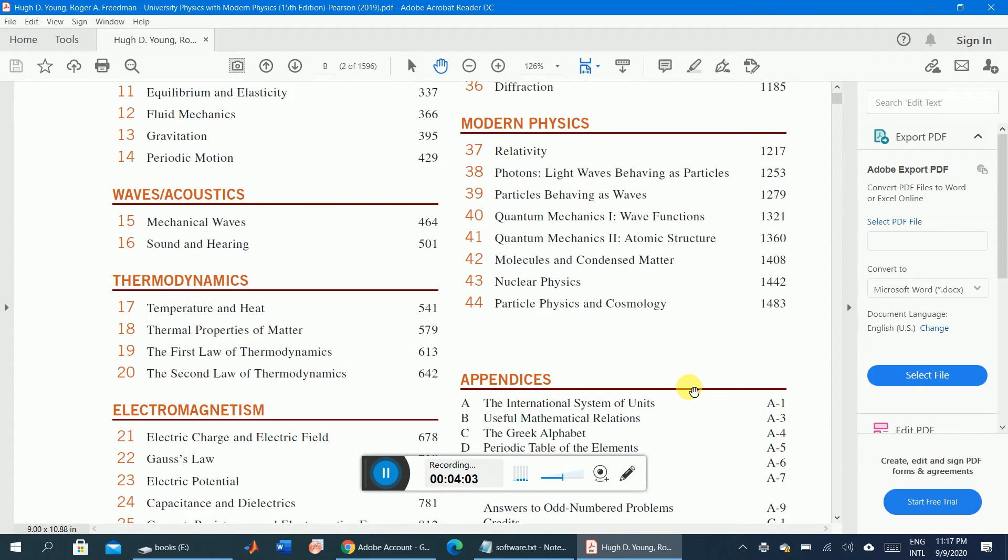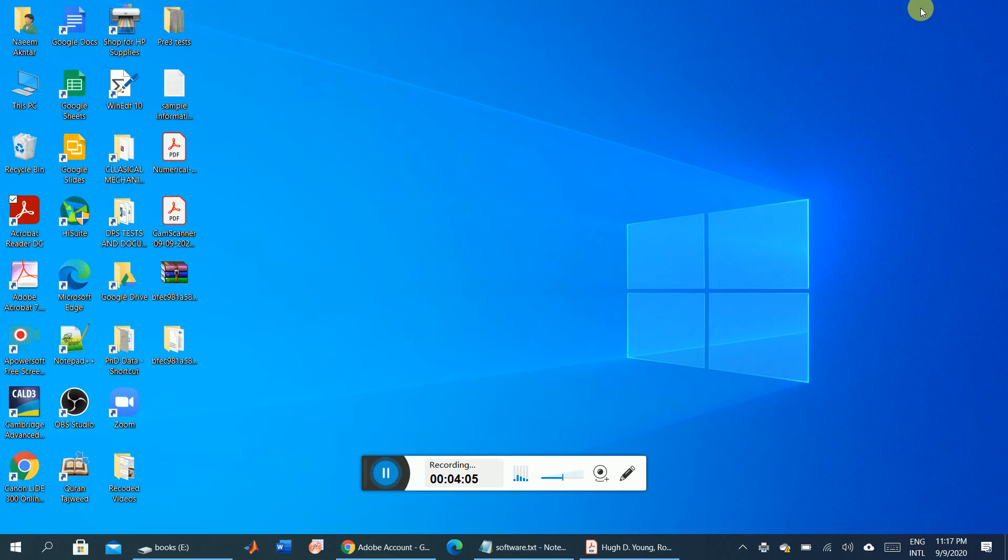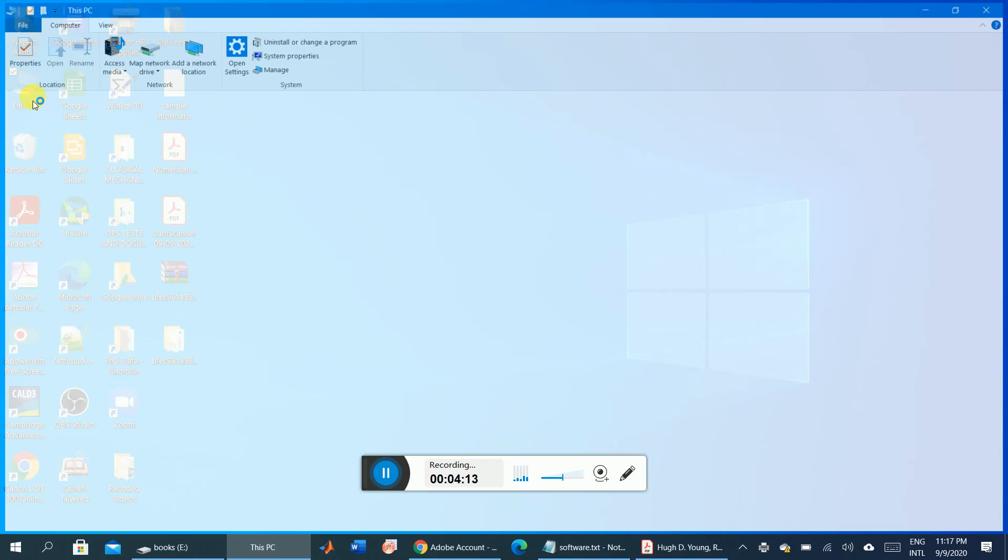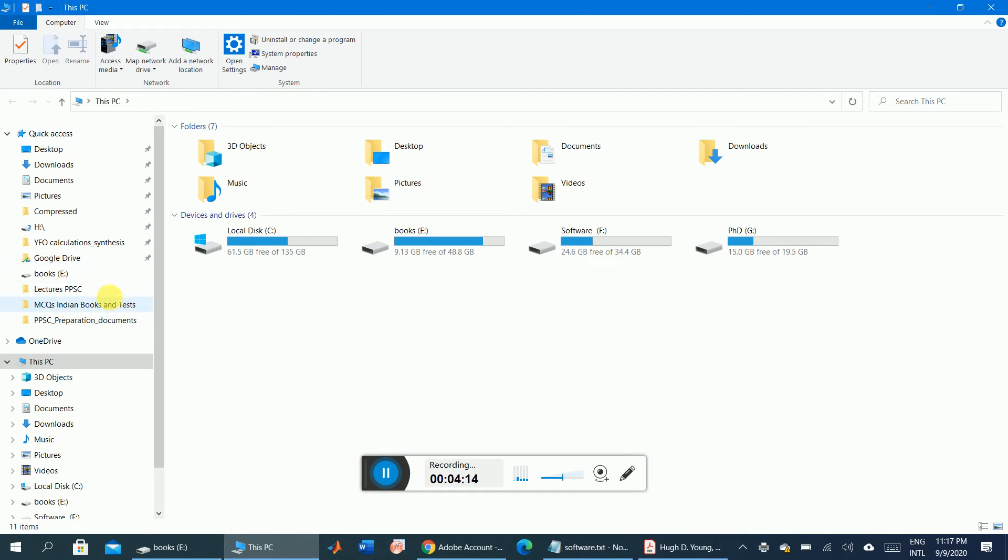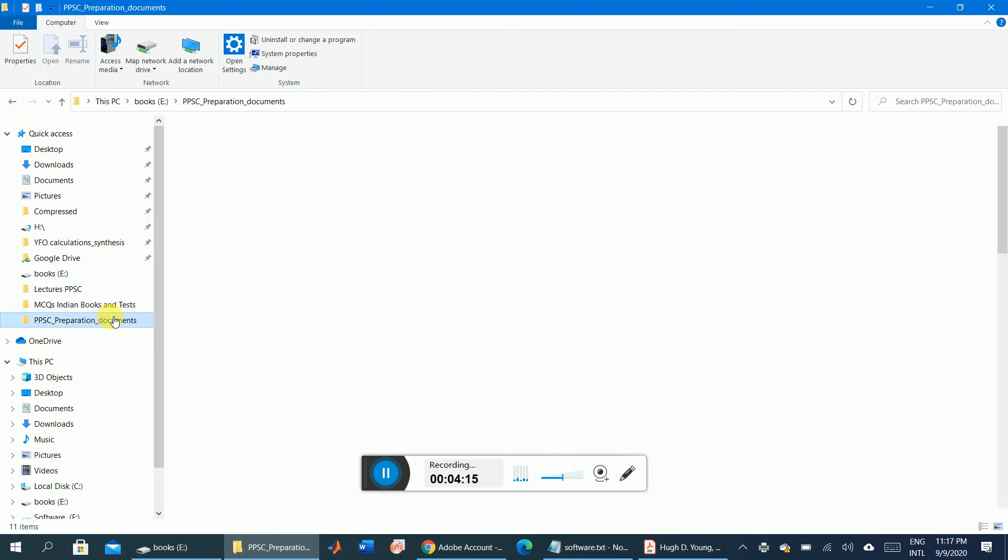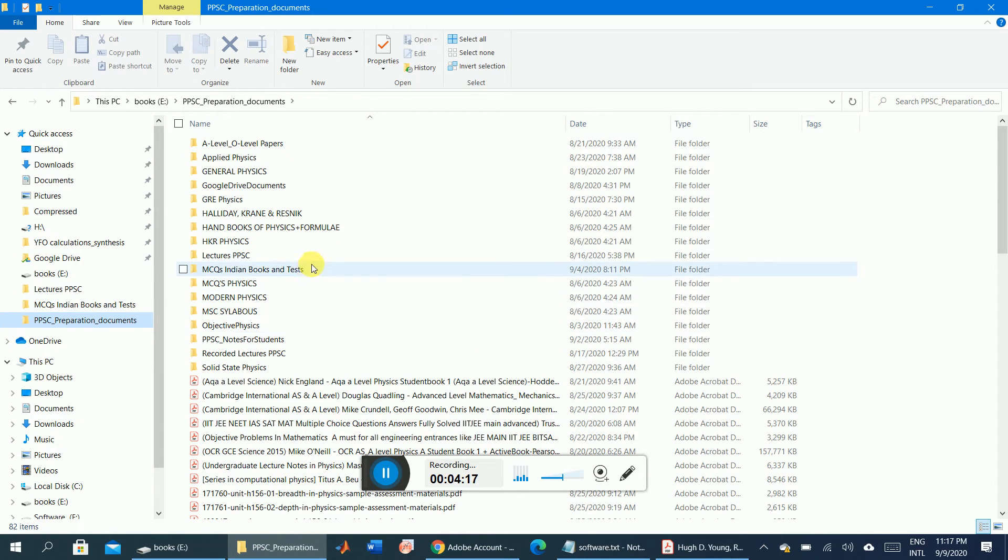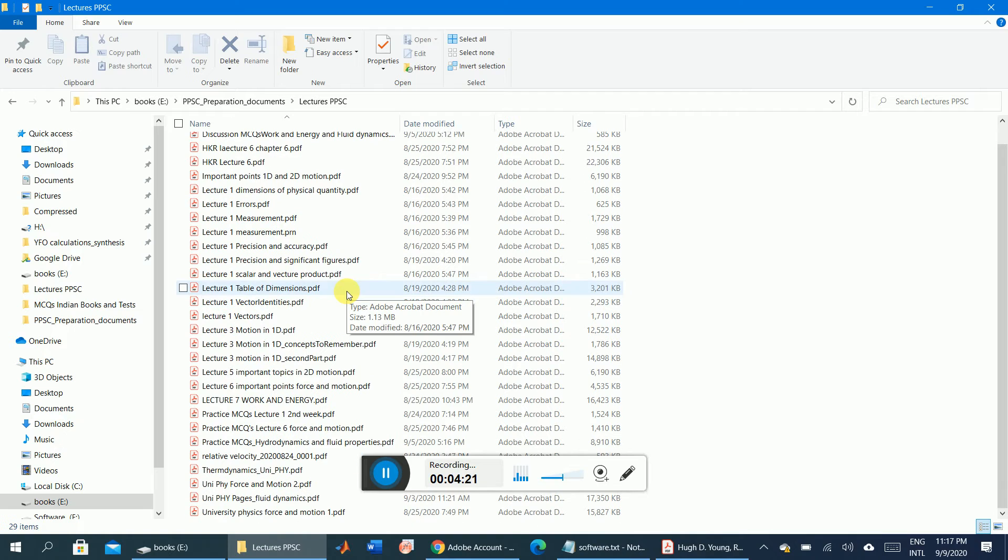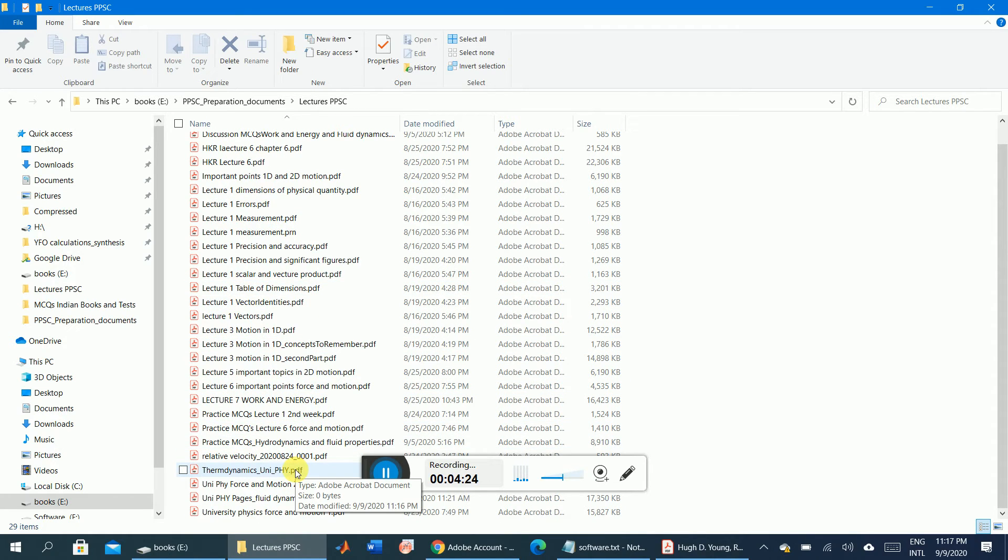Yes, it has finished. Now I want to check whether it has printed or not. I printed that file in PPSC, then lectures, PPSC. The name was Thermodynamics. Yes, it is here.